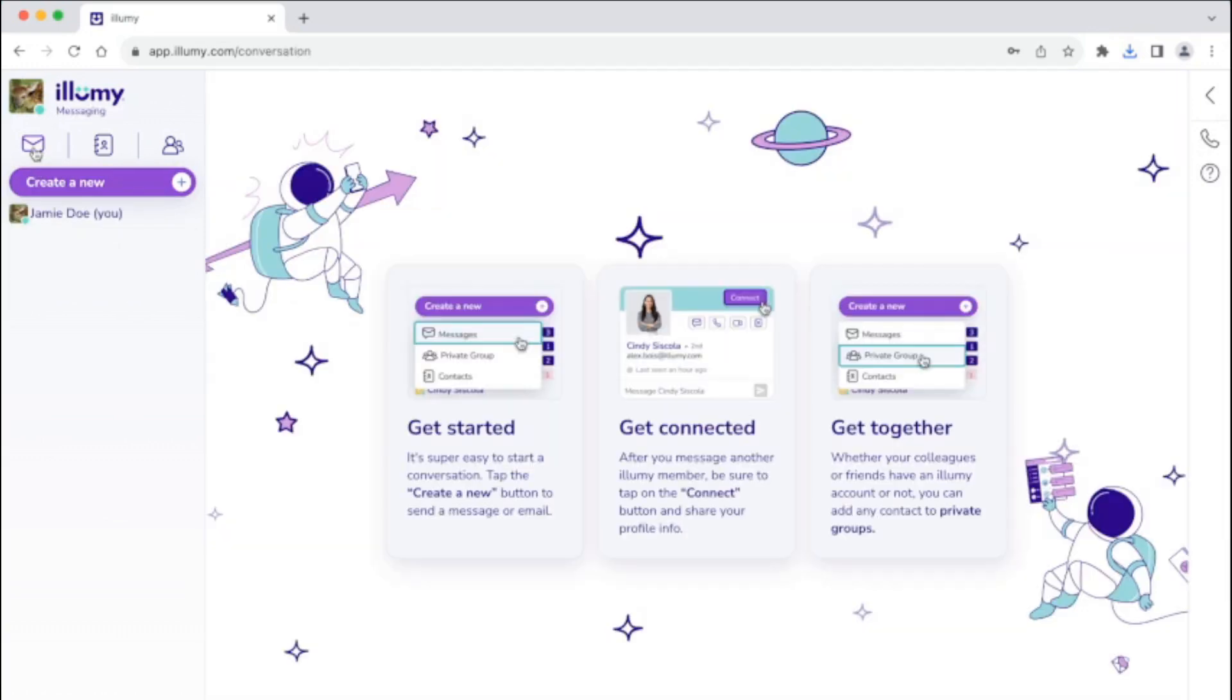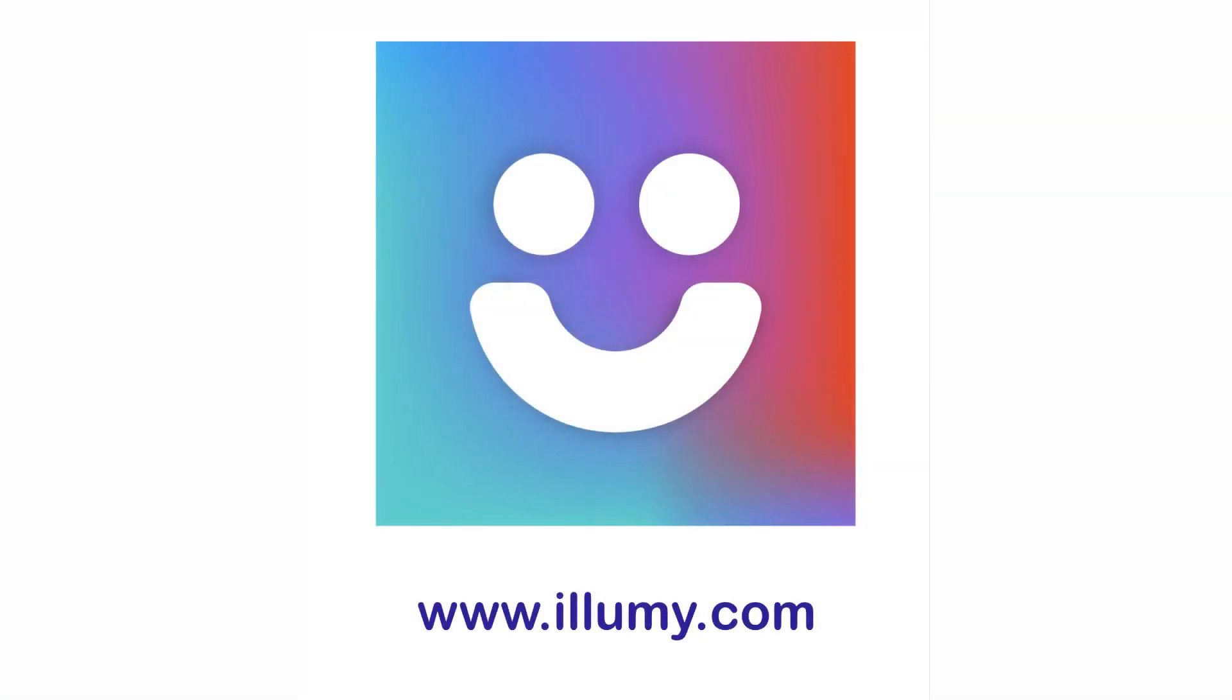Then select the messaging option that looks like an envelope in a talk bubble to return to the sending and receiving messages area. Thank you for using Illumi.